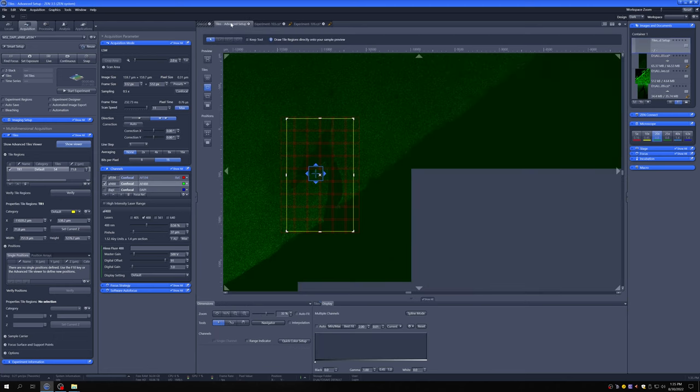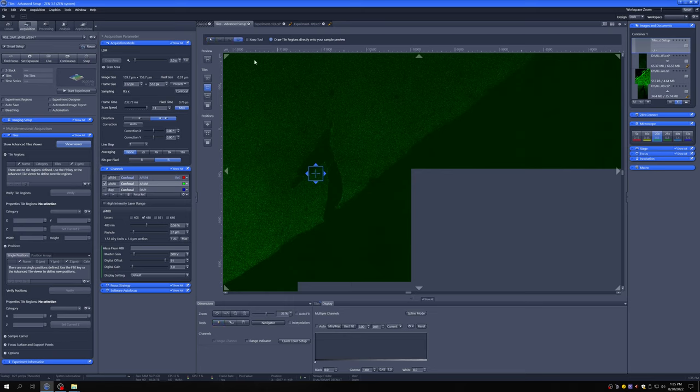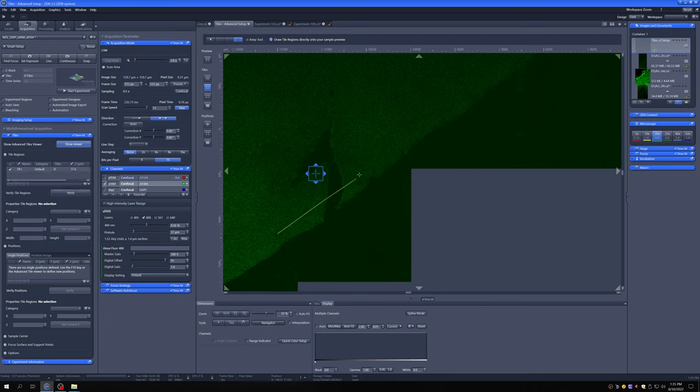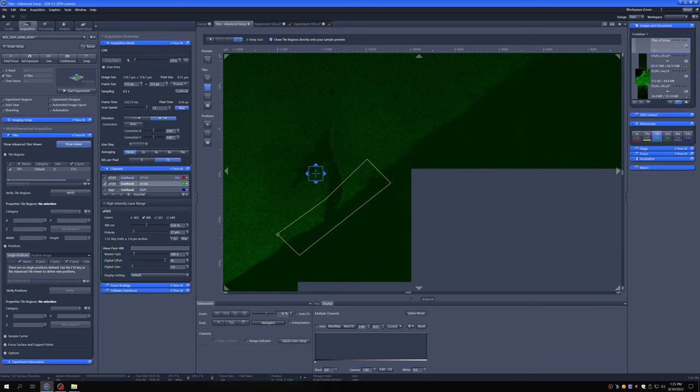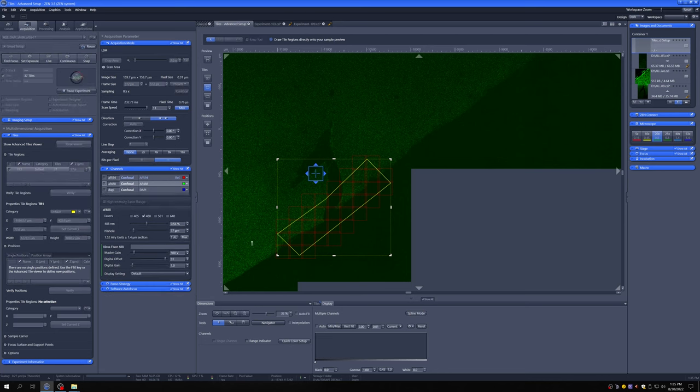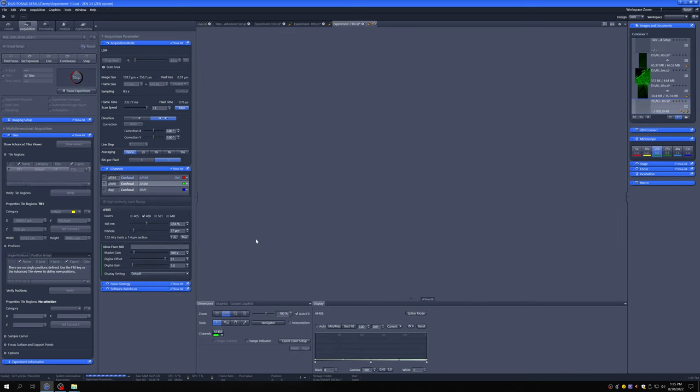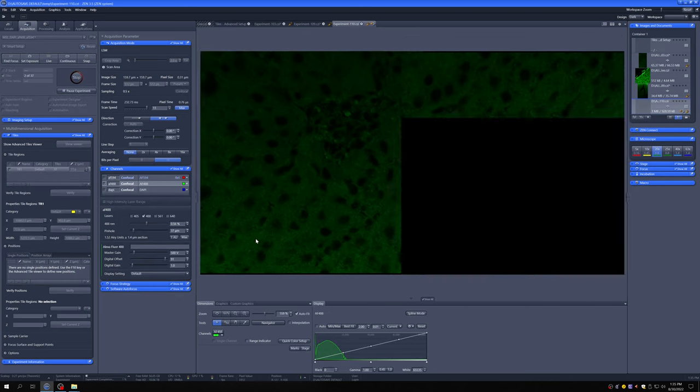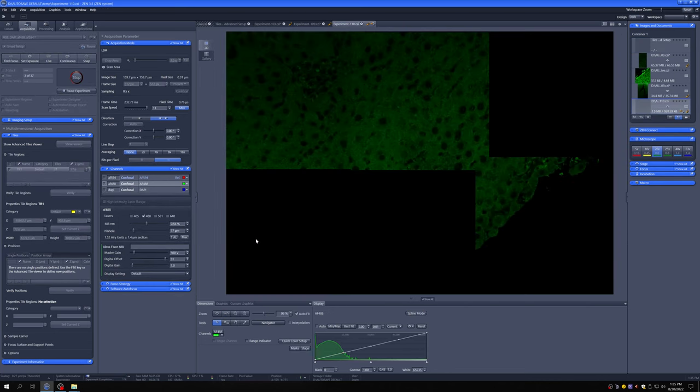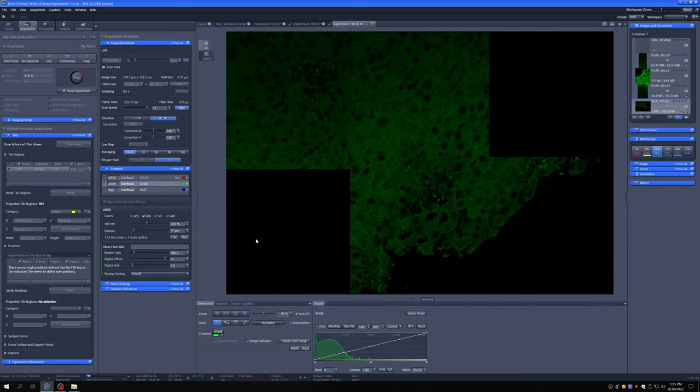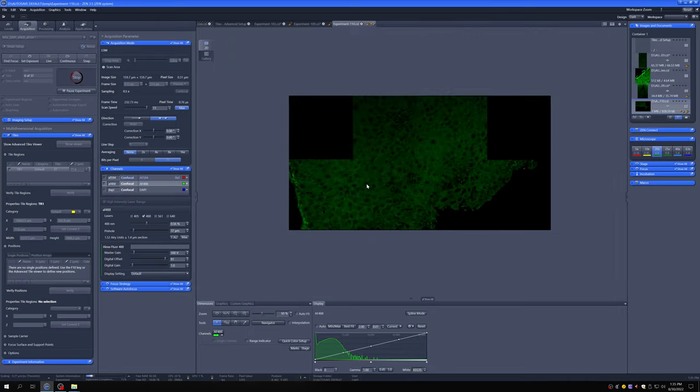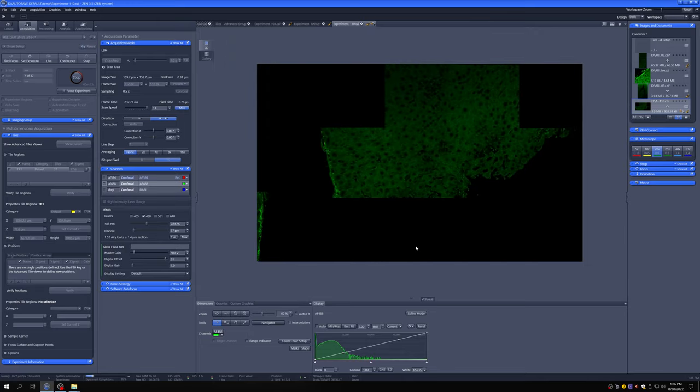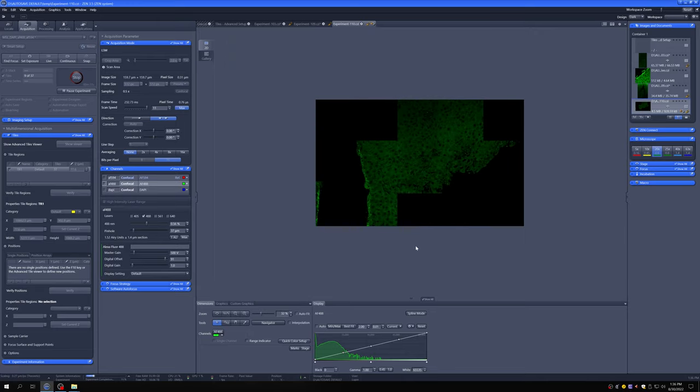Let me show you one final option, which is you can, in this mode, also make kind of a weirdly shaped thing. So let's say you're actually just interested in the edge here. You can just click, and if you right-click at the end, it'll close it, and you can just take a tile of that. So now you'll have just that edge region.